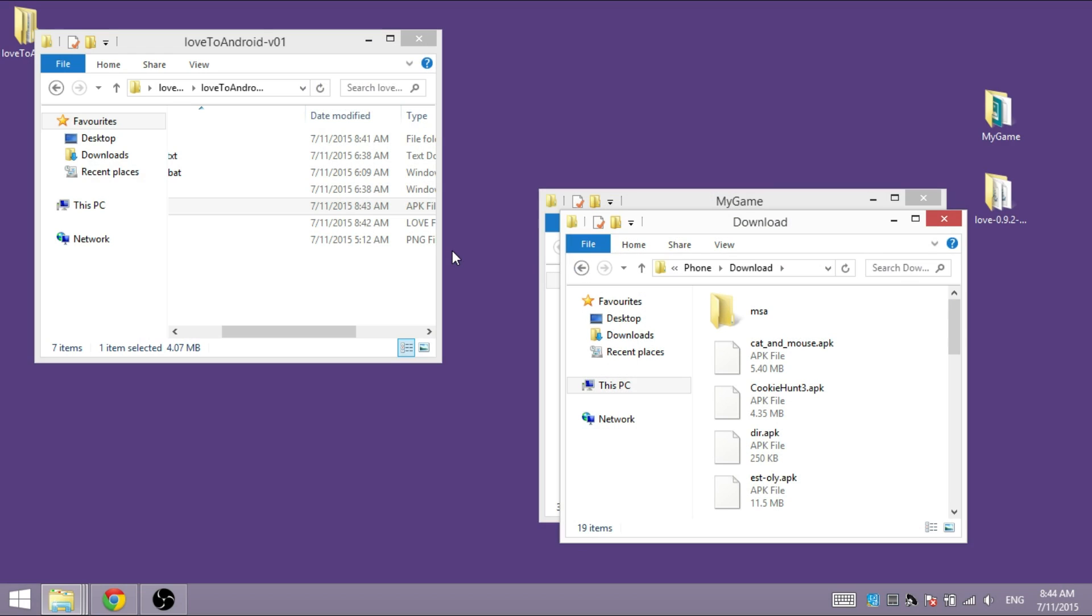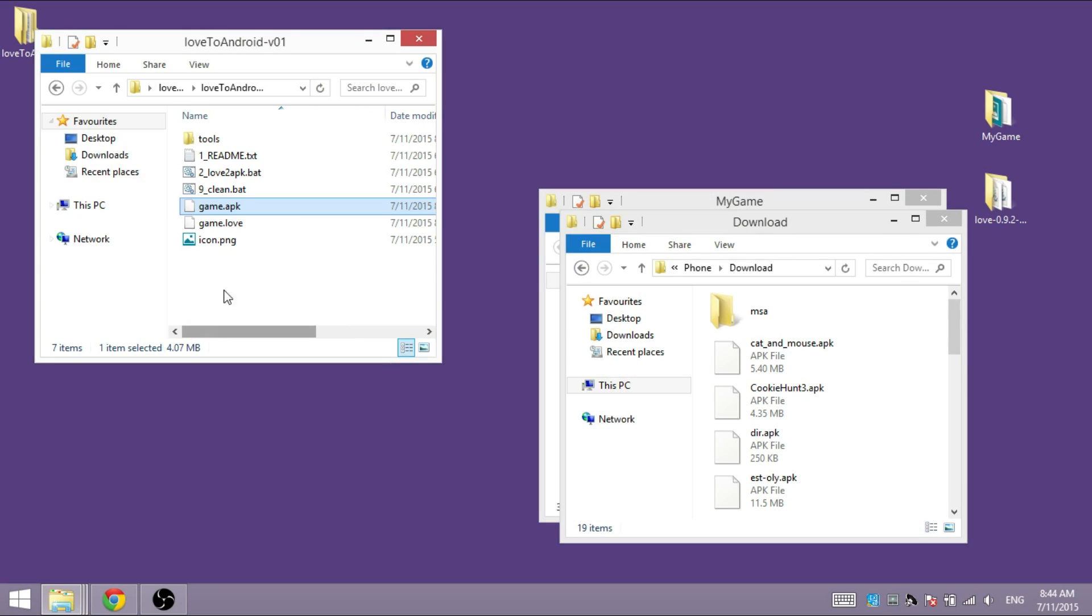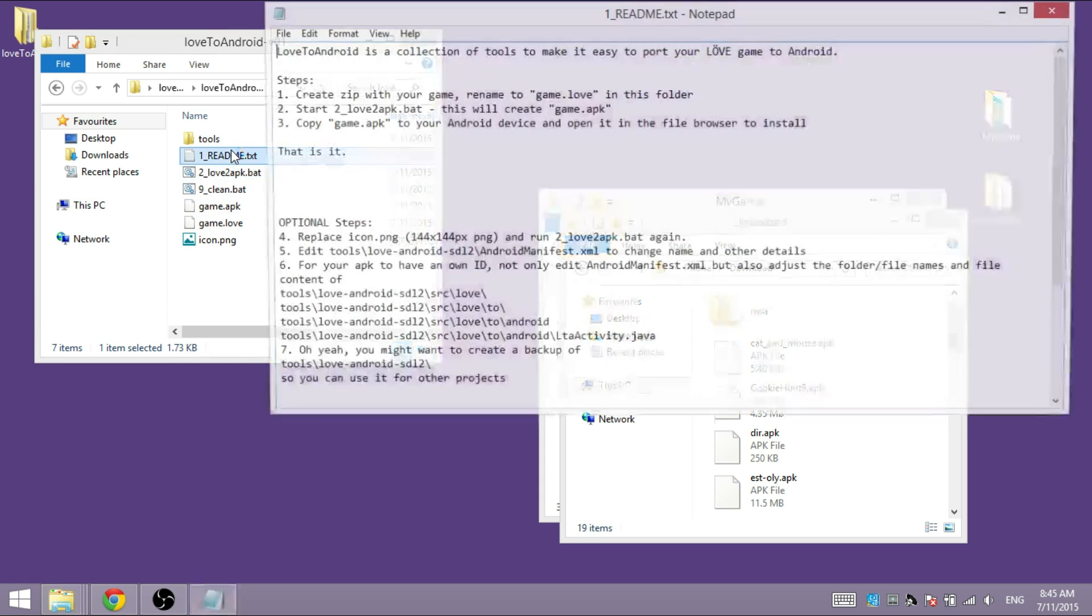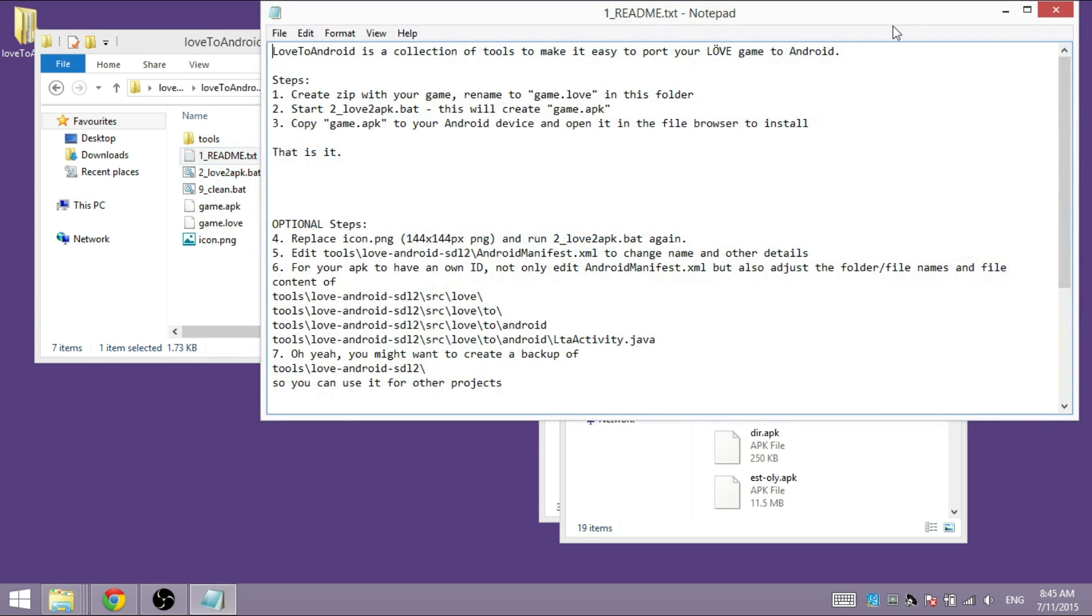The default icon doesn't look that great, so if you want to replace it, just change the icon.png file and run Love to APK batch again. For more details, check out the readme file. Have fun!